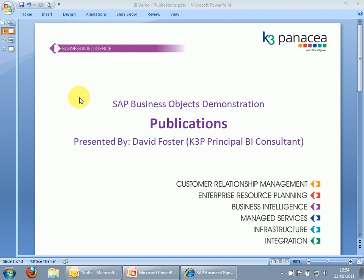Hi there. My name is David Foster. I'm the Principal BI Consultant here at K3 Panacea.